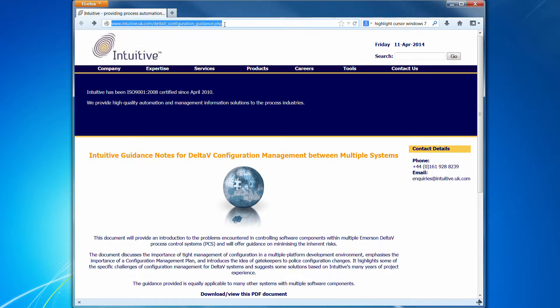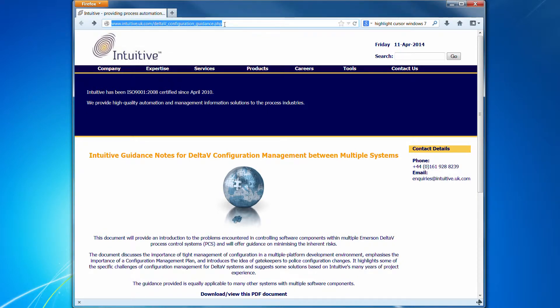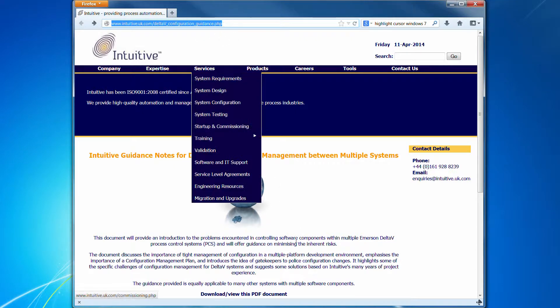At Intuitive, we've produced a document for internal engineer development and the wider Delta V community to highlight some of the configuration management challenges. This can be downloaded at this page using this link.